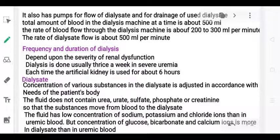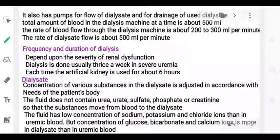Regarding the frequency and duration of dialysis: if the patient has kidney failure with severe uremia or toxic substances, dialysis is performed. Typically, dialysis is done at least three times per week, and each session takes about six hours in case of severe problems.